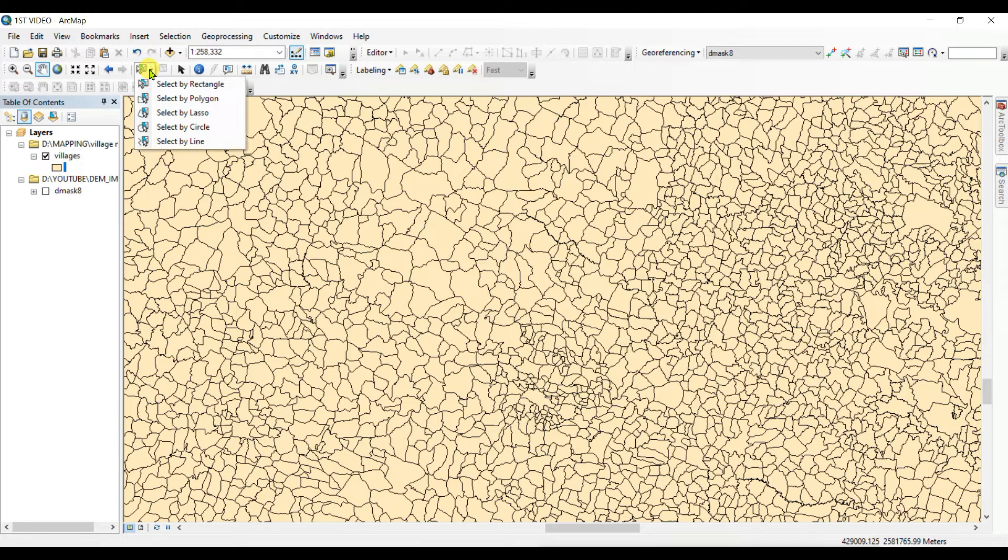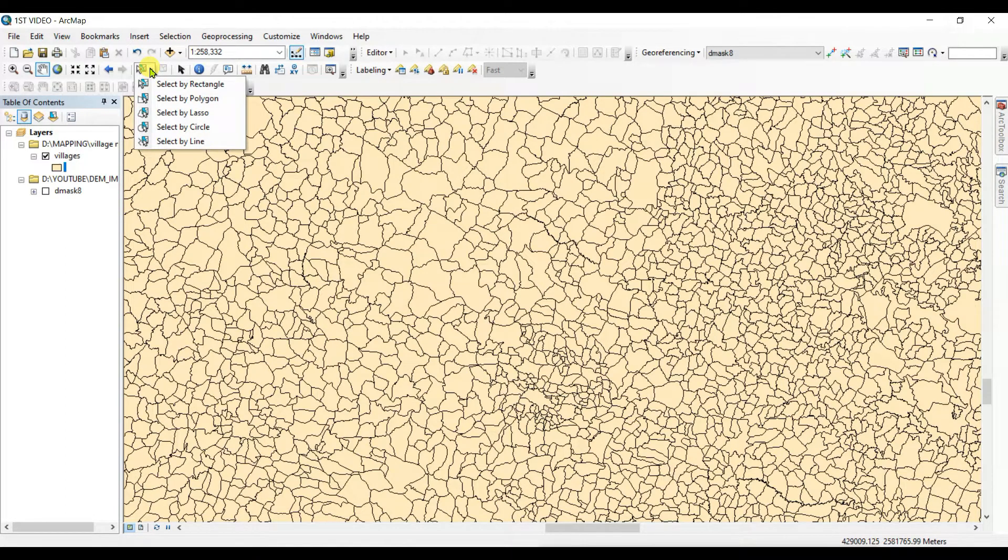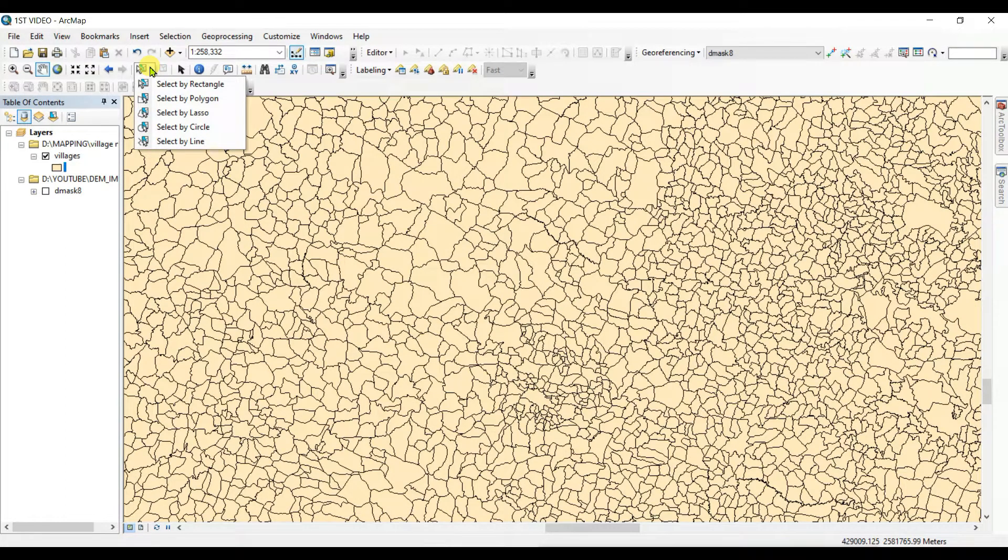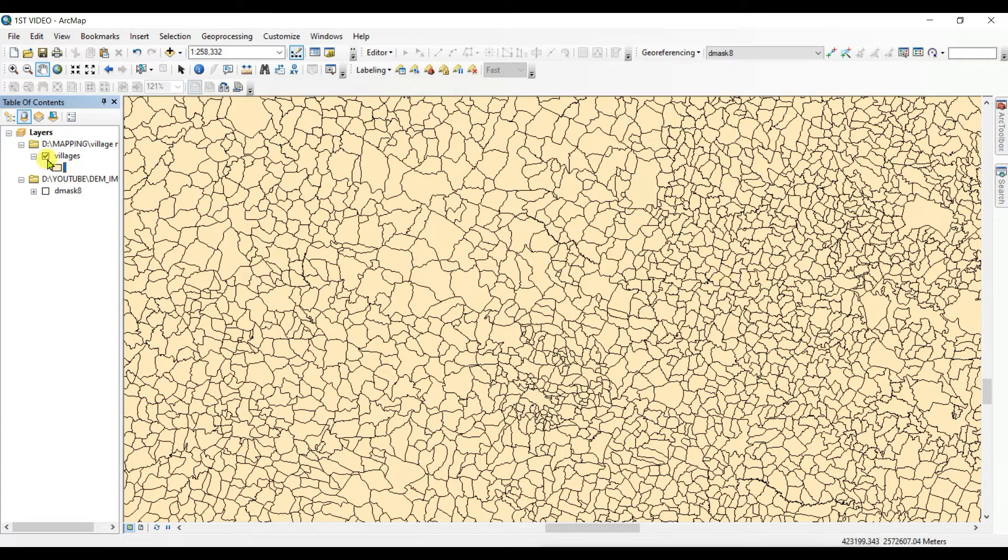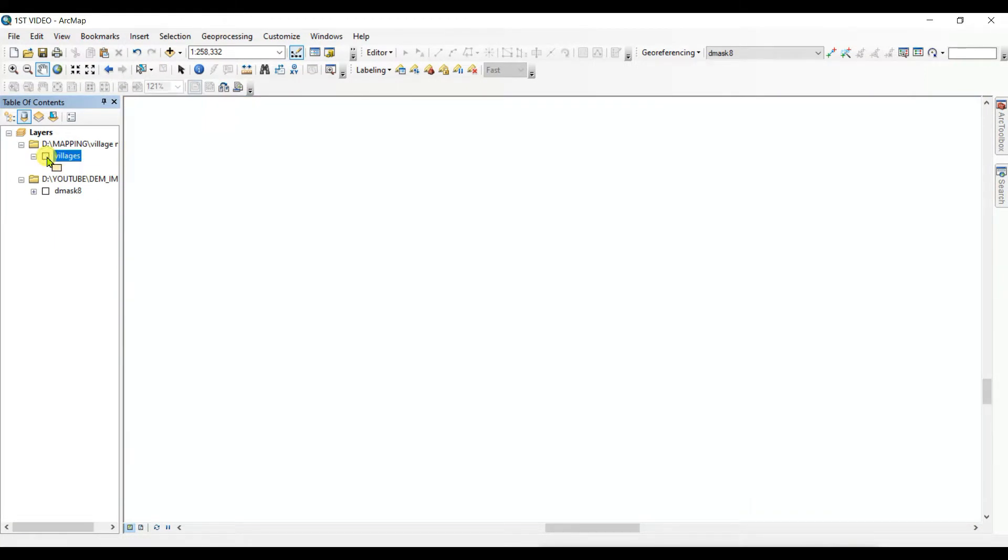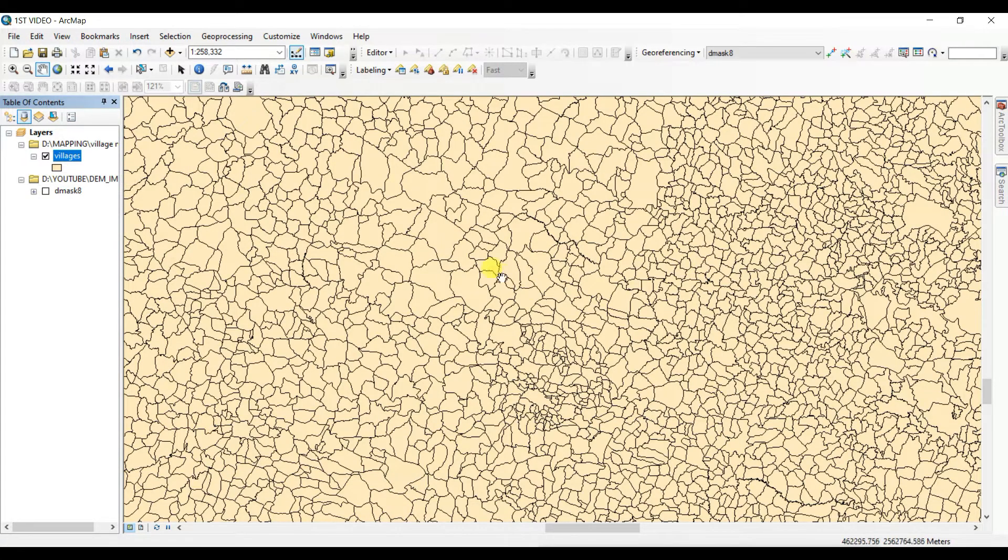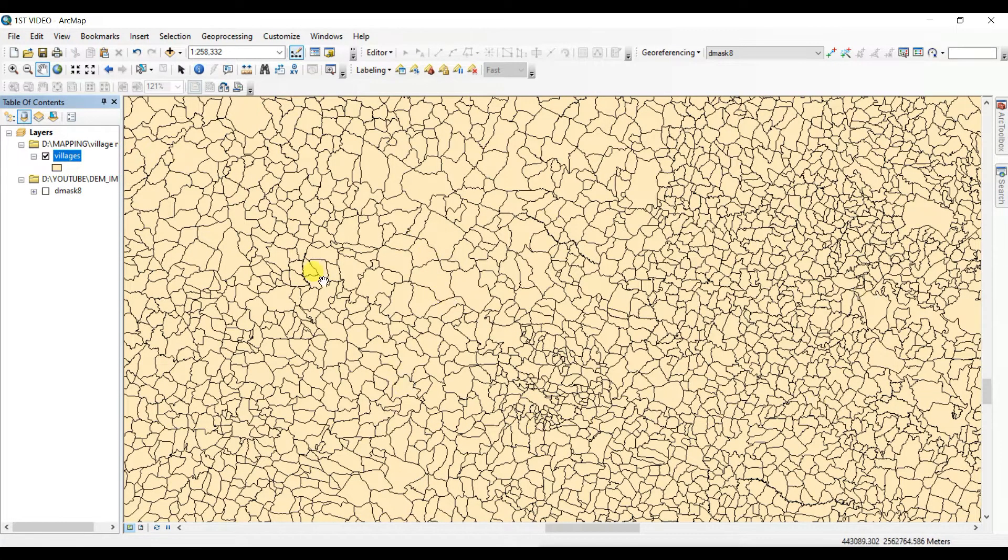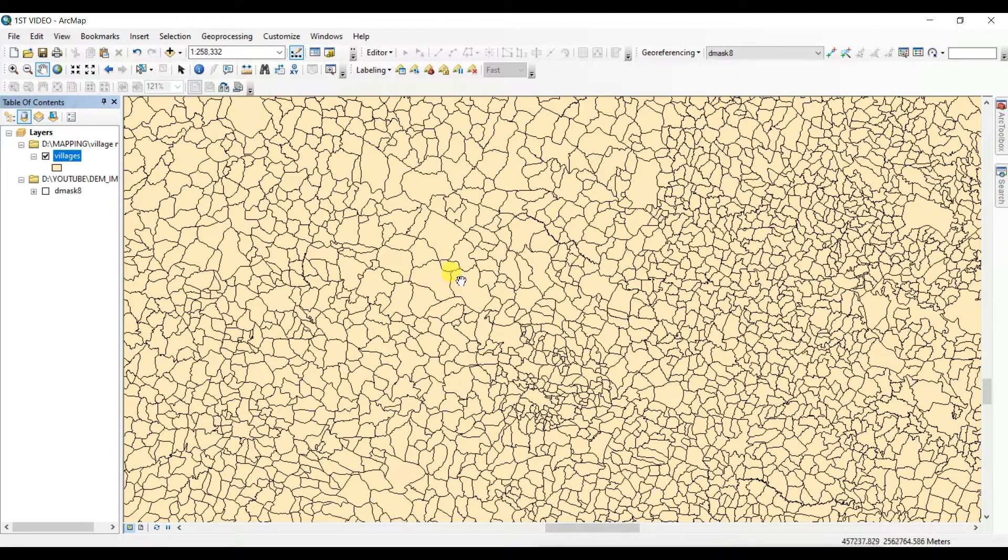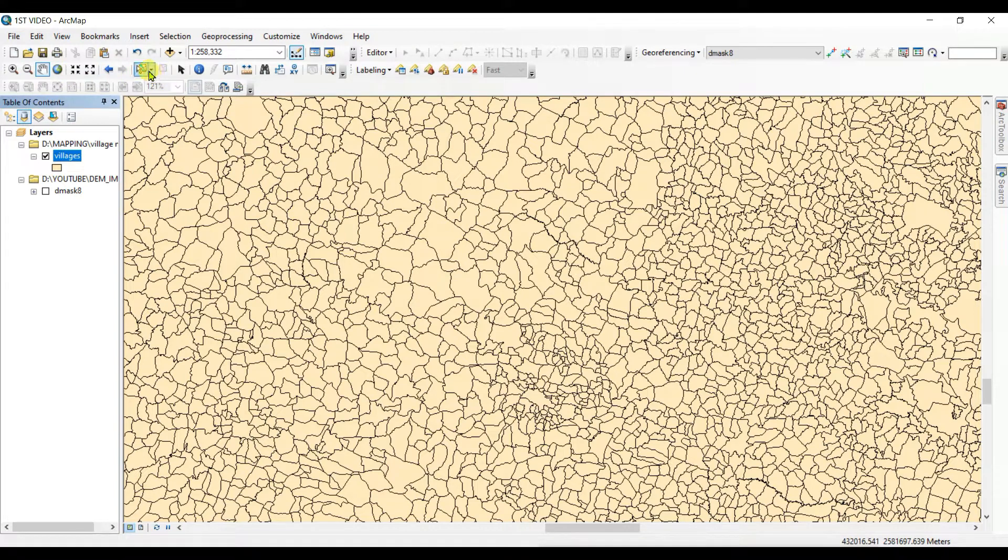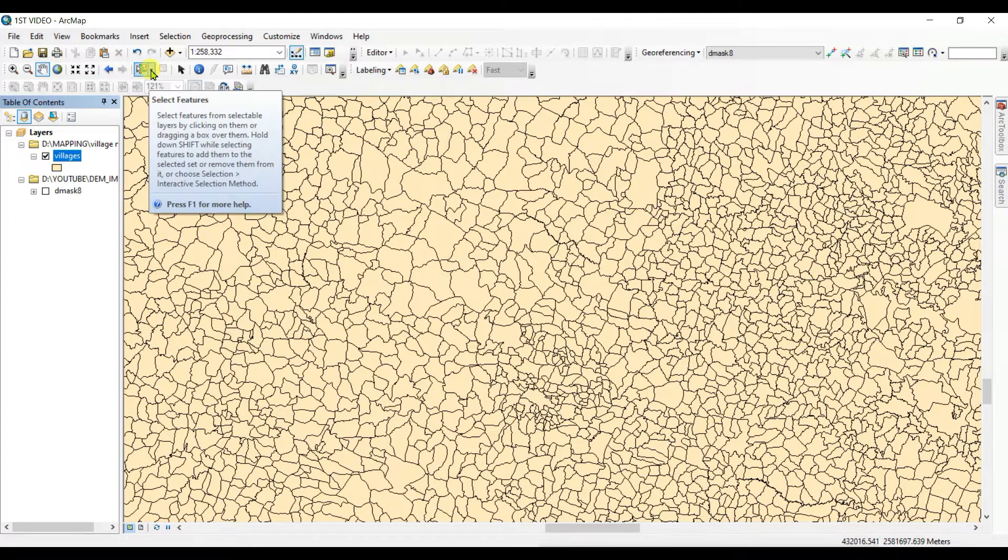How to use selection tool and know about different type of selection in practical way. This is the shape file, polygon shape file of village boundary and I'll try to see how the selection tool works.